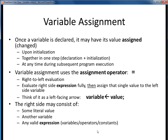When we defined a variable, we said that it represented a quantity in a program whose value could change. Once a variable exists, or has been declared, we can change its value at any time — not just when it's initialized, but at any time during a program's execution. We can change its value as many times as we need to.